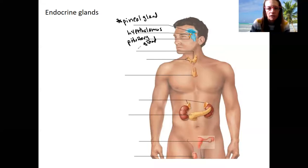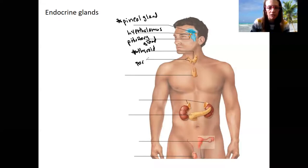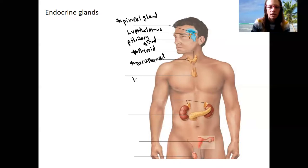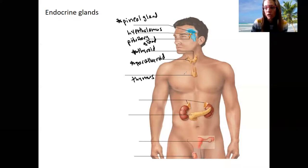We've got the thyroid gland down here, which produces thyroid hormone and calcitonin. Calcitonin should sound familiar in relation to blood calcium levels. Speaking of blood calcium levels, here is the parathyroid gland, which produces parathyroid hormone to regulate blood calcium levels. We've also got the thymus, which is not just endocrine — it's also an immune and lymphatic organ. We won't talk about it much, but it does have important endocrine function.